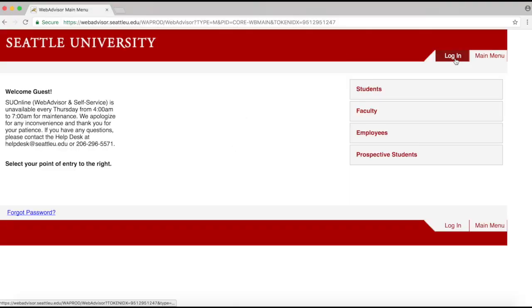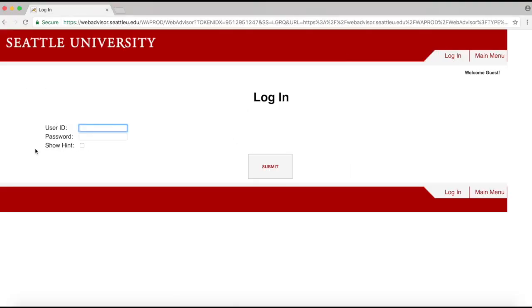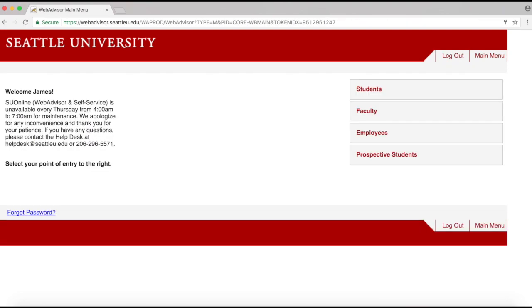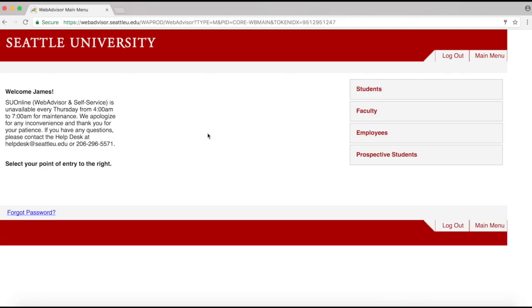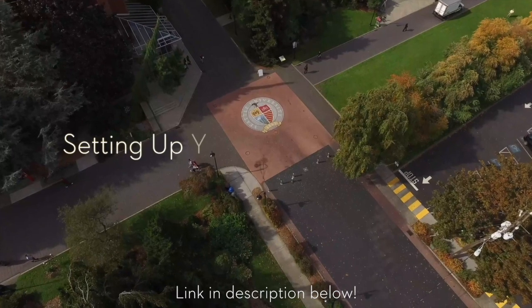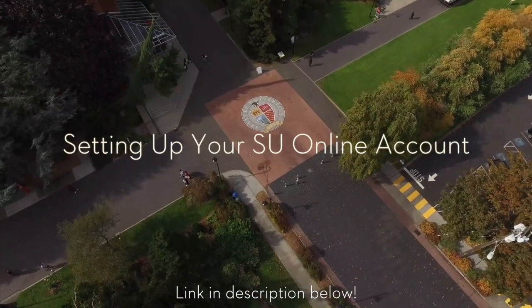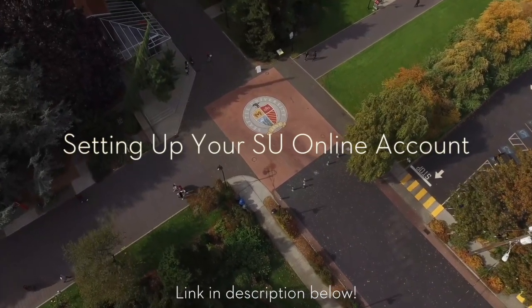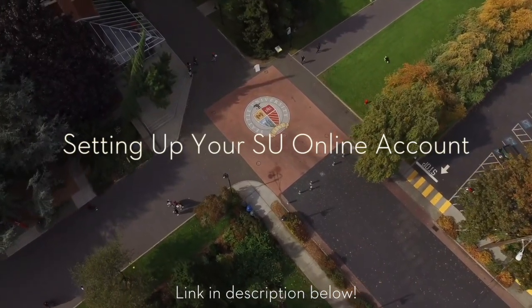Let me show you how. First, log into your SU Online account using your Seattle U user ID and the password you created when you set up the account. Haven't done that yet? Check out the video in the description below on how to set up your SU Online account, then come back to this video when you're done.